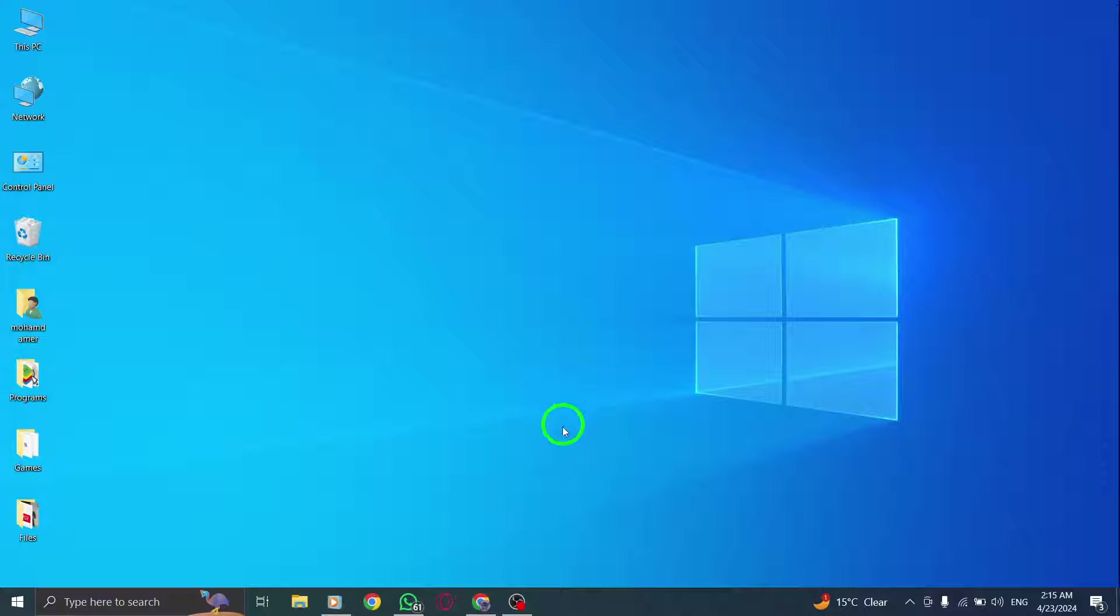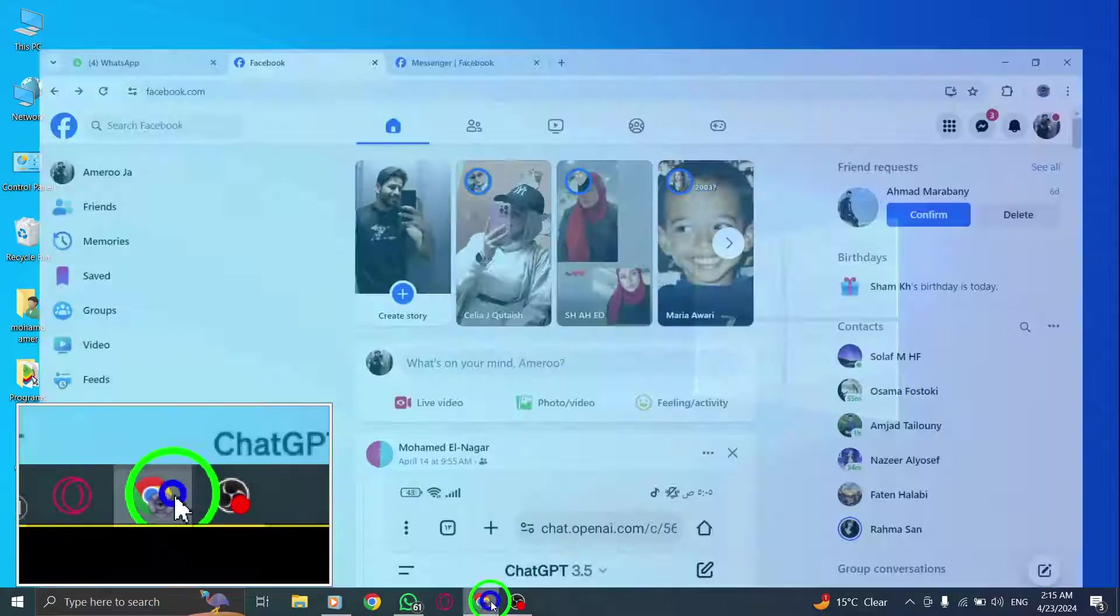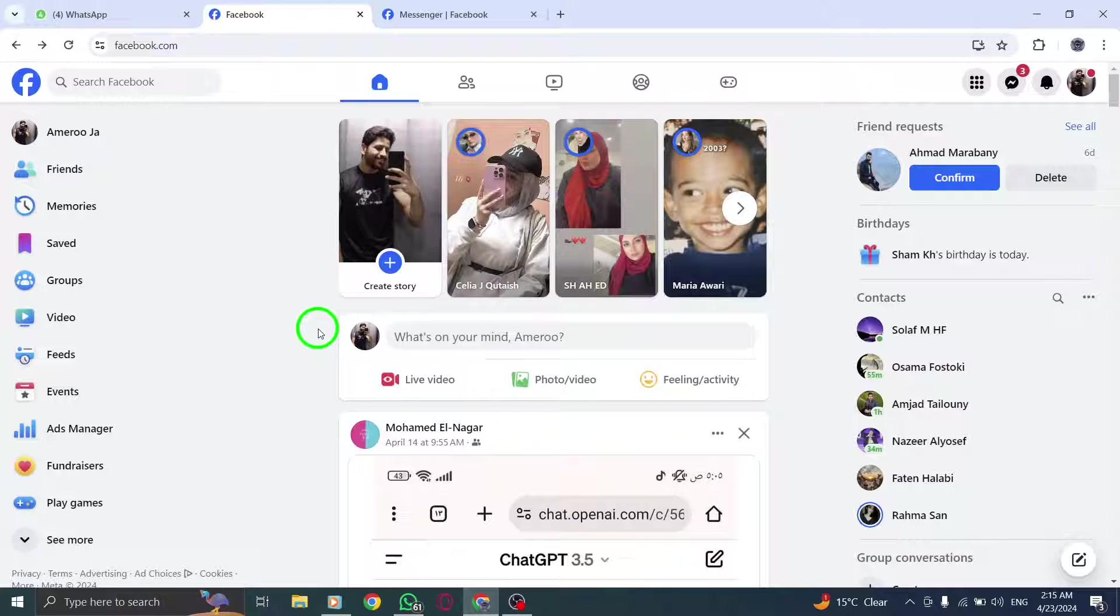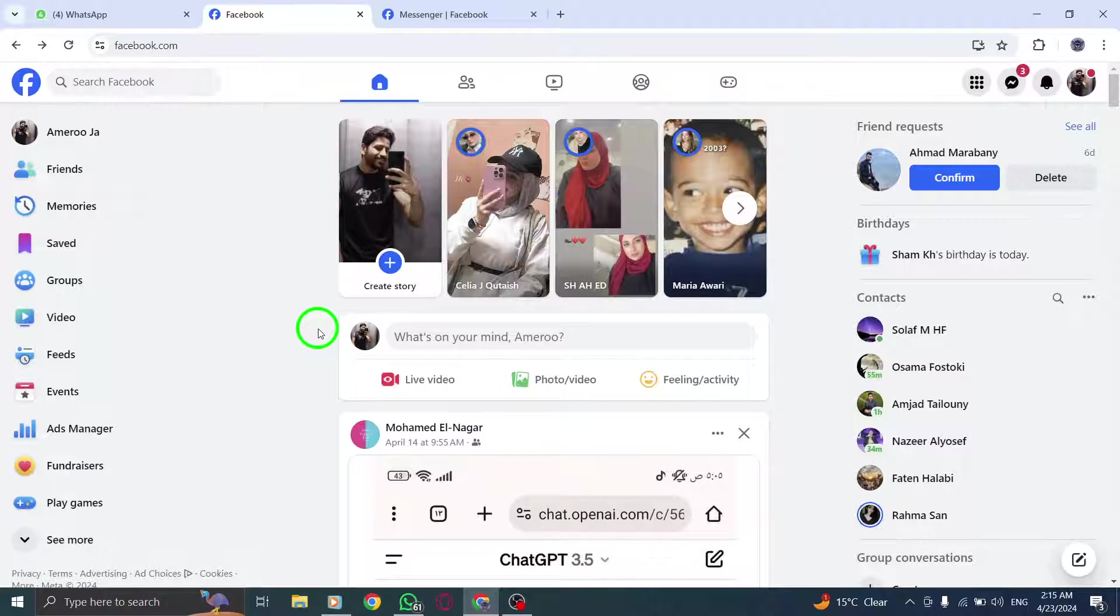To start, open Facebook.com on your PC by launching your web browser and entering the website address.